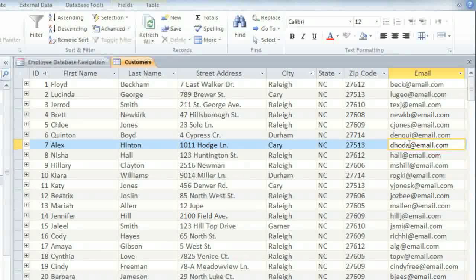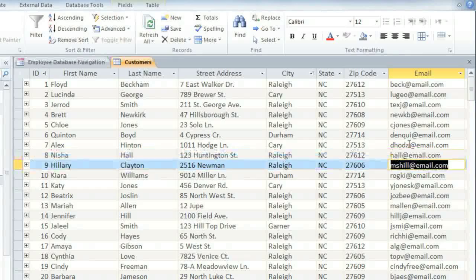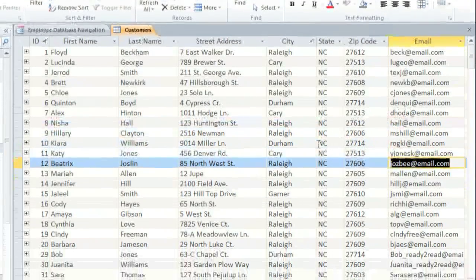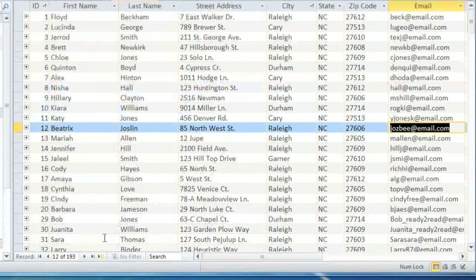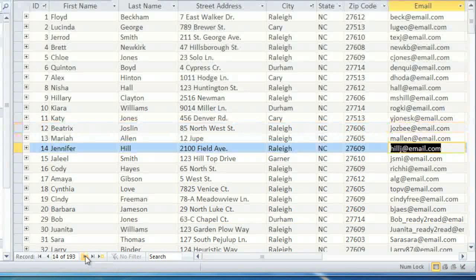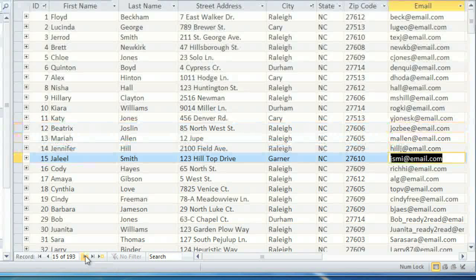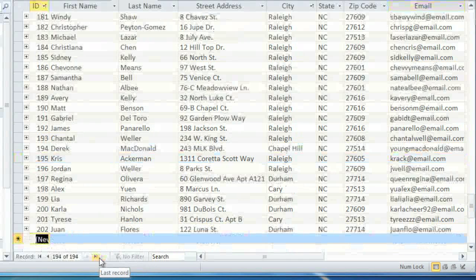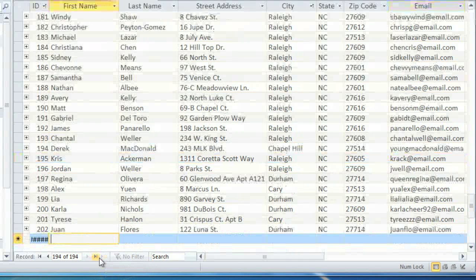If you are editing more than one record, you can use the arrow keys on your keyboard to move between records. Or, if you prefer, you can use the arrows on the record navigation bar. You can also use the record navigation bar to create a new record. And then type in the person's information.